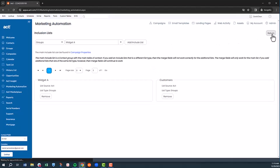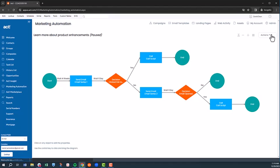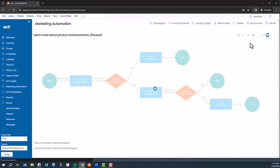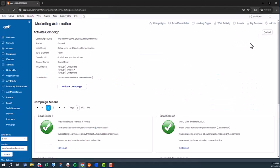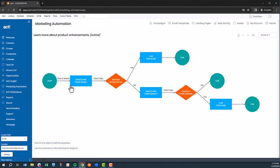If you or a member of your team uses or have used a marketing automation platform, using ACT Marketing Automation will be a breeze. And again, it's included with your ACT Premium Cloud subscription.